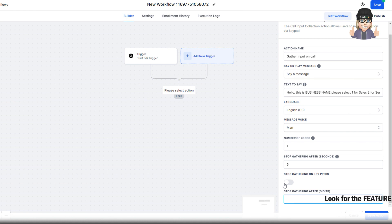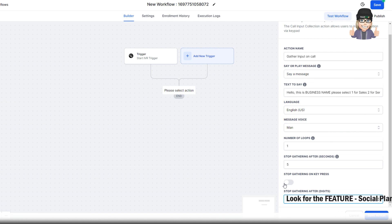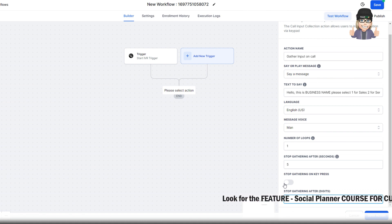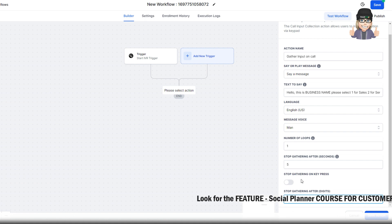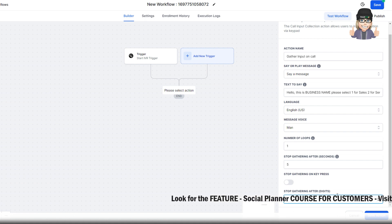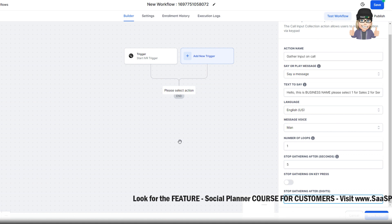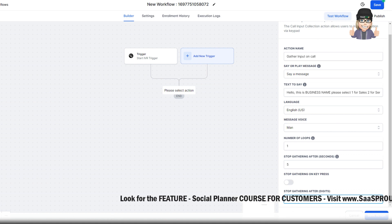So for example, if they press 1, 2, and 3, we want to make sure that 1 takes them to where they want. If they're not sure and they pressed 1, if you want to give them that time frame to press 2 or 3, we can stop gathering after they've hit a specific digit. That's really what that is.